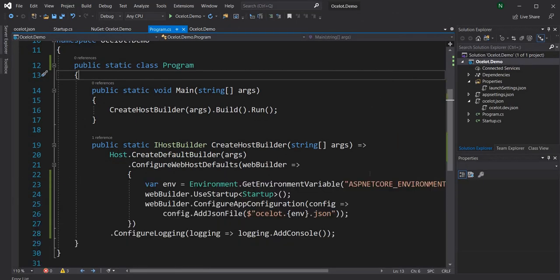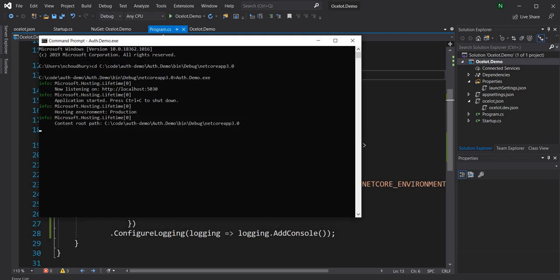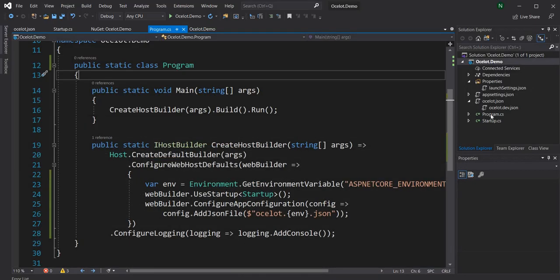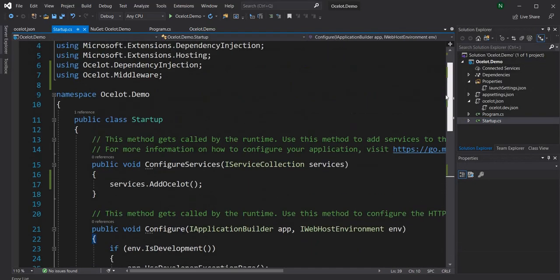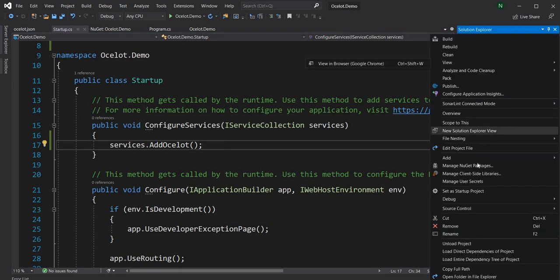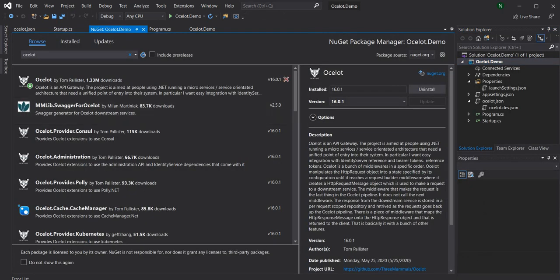For this demo I'm going to implement authentication in the API Gateway using JWT. I have a video on how to create a JWT authentication server which returns a JWT token, and I have that server running on port 5030. So I can call it to create a JWT token. We need to ensure that the call coming into the API Gateway has an authentication token — a JWT token — and it should be able to validate it and let it in. For that we are going to add the NuGet package for JWT bearer.